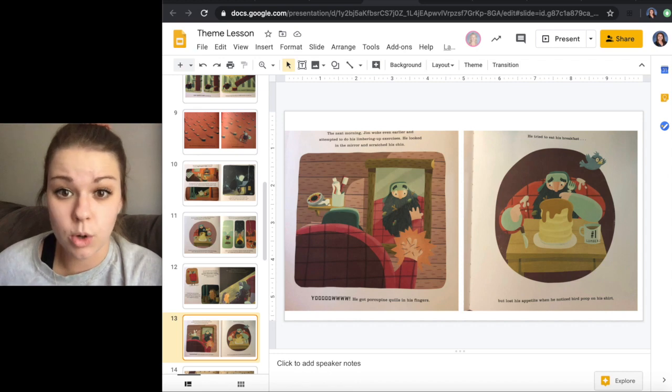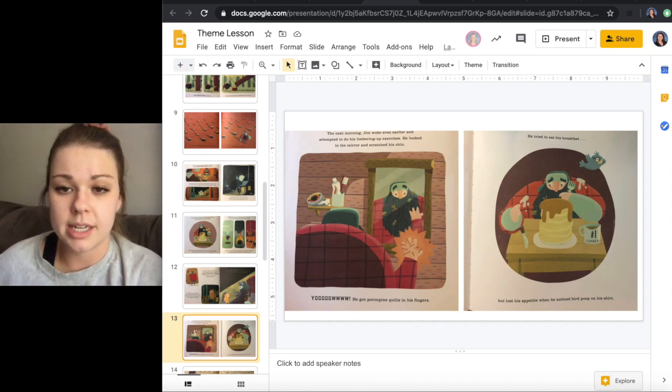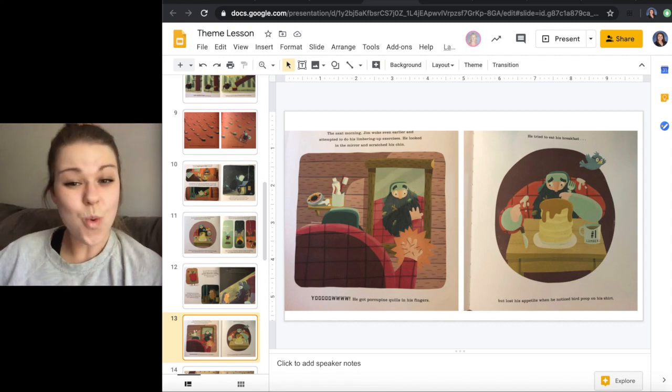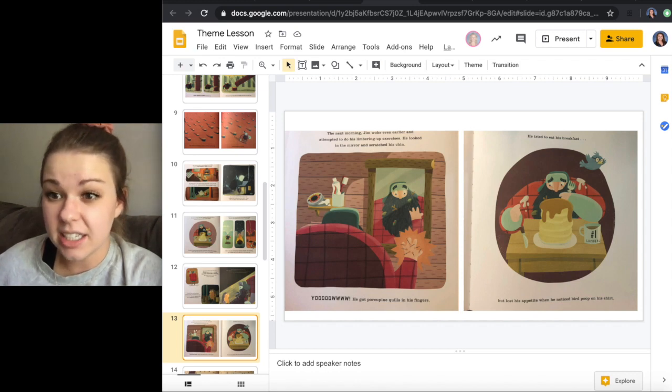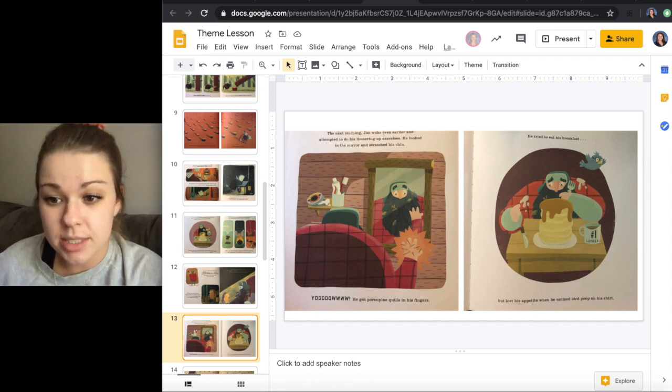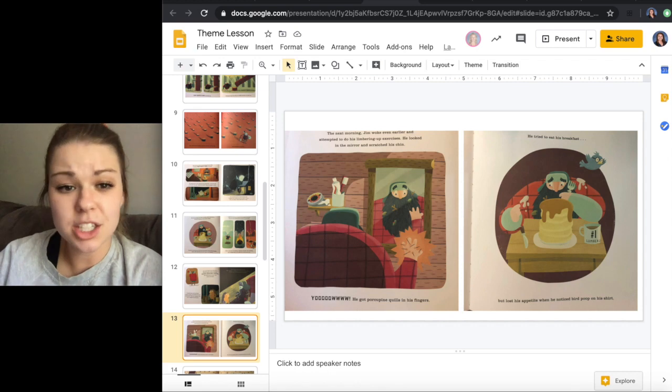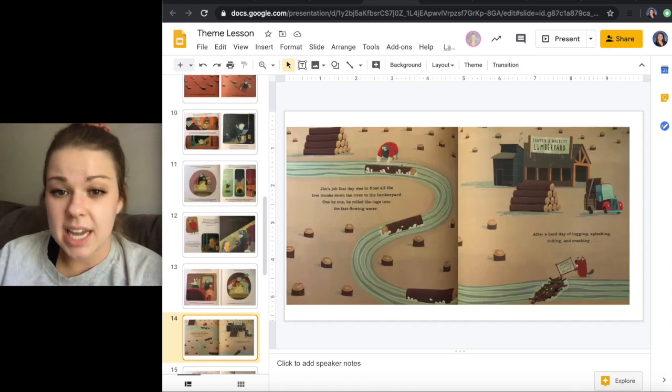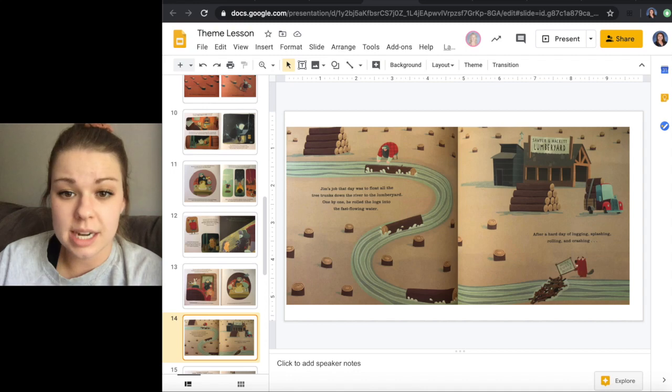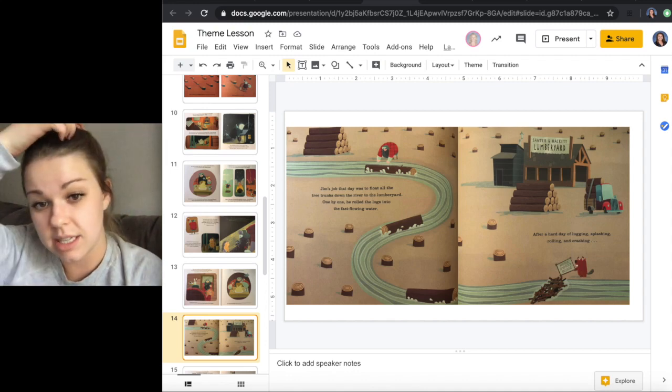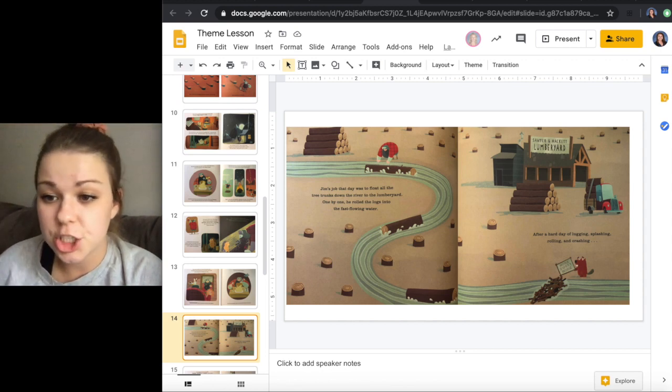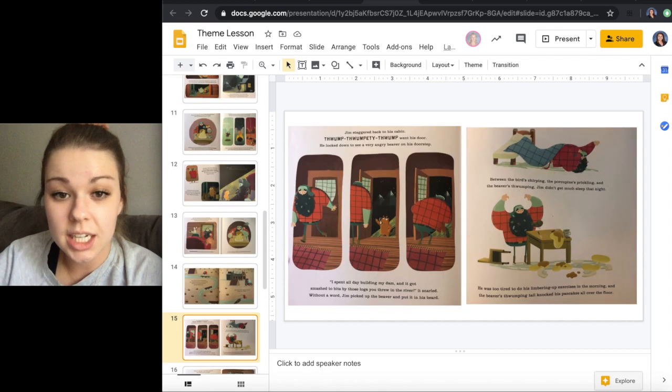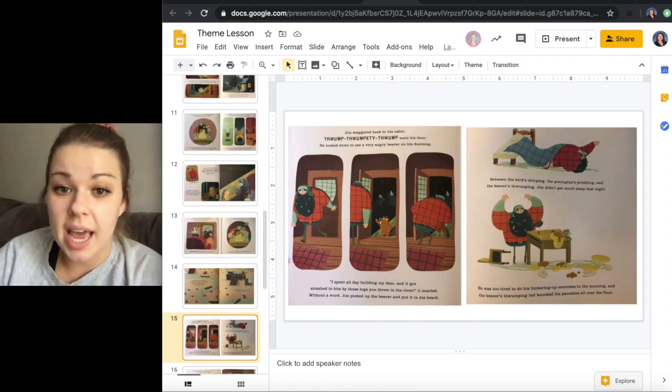The next morning, Jim woke even earlier and attempted to do his limbering up exercises. He looked in the mirror and scratched his chin. Yow! He got a porcupine quill in his fingers. He tried to eat his breakfast, but he lost his appetite when he noticed that bird poop was on his shirt. Jim's job that day was to float all the tree trunks down the river to the lumber yard. One by one, he rolled the logs into the fast-flowing water. After a hard day of lugging, splashing, rolling, and crashing, Jim staggered back to the cabin.